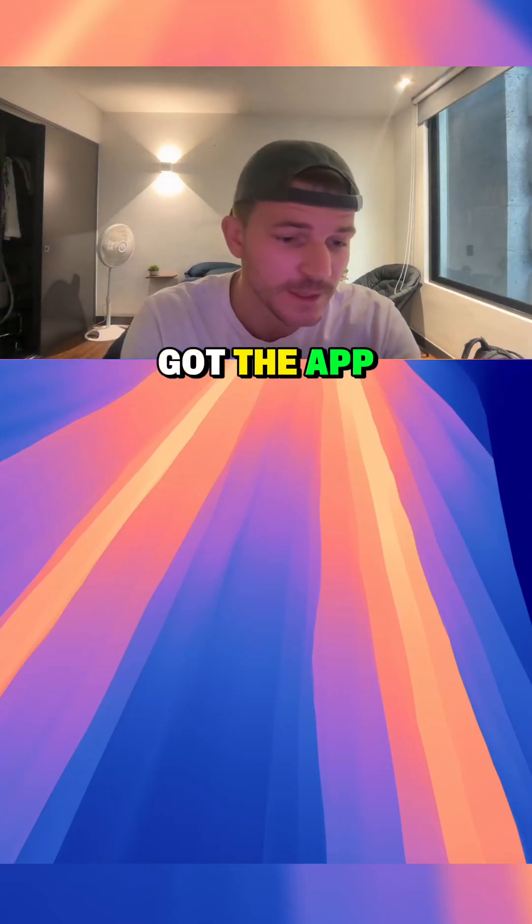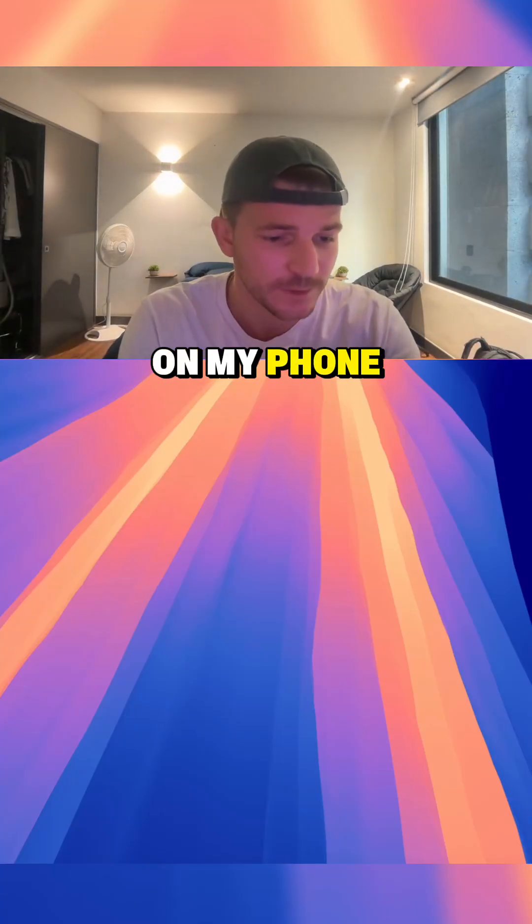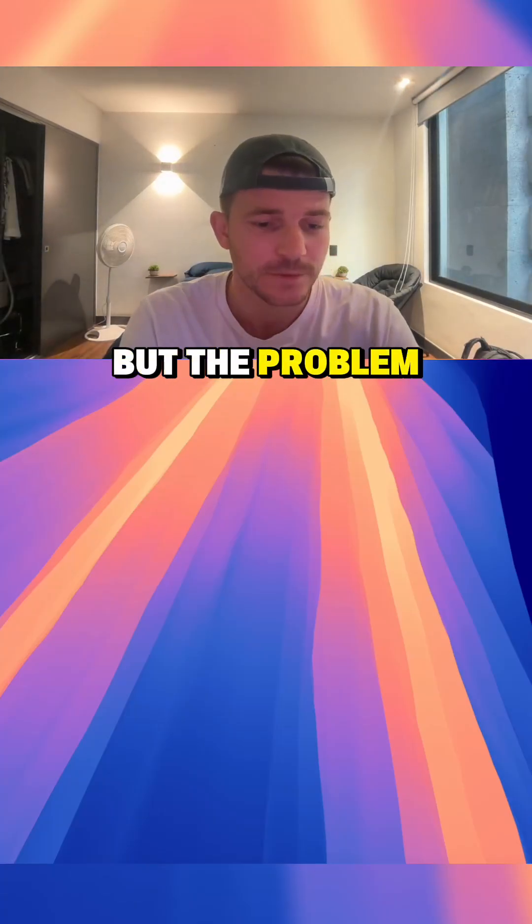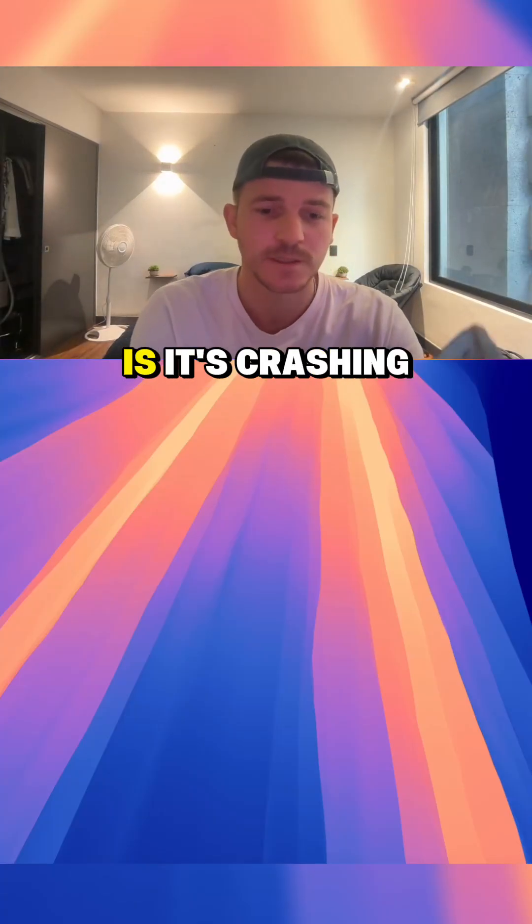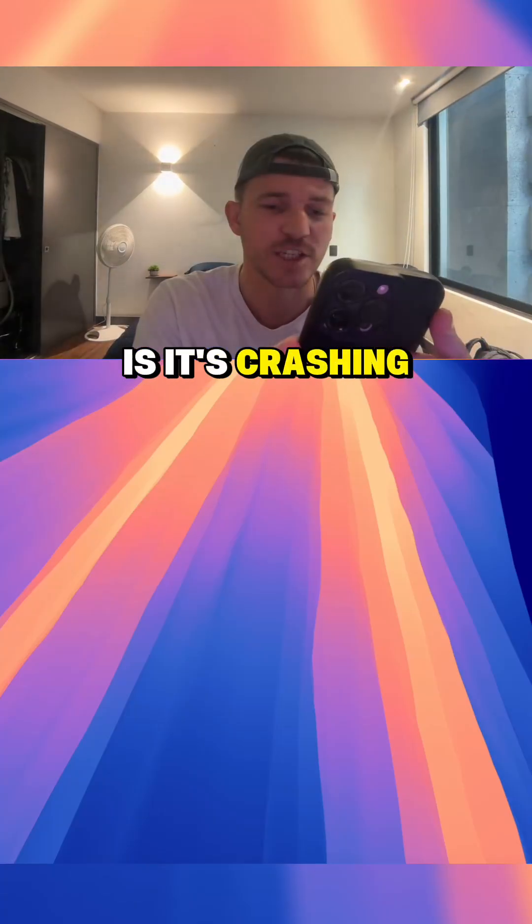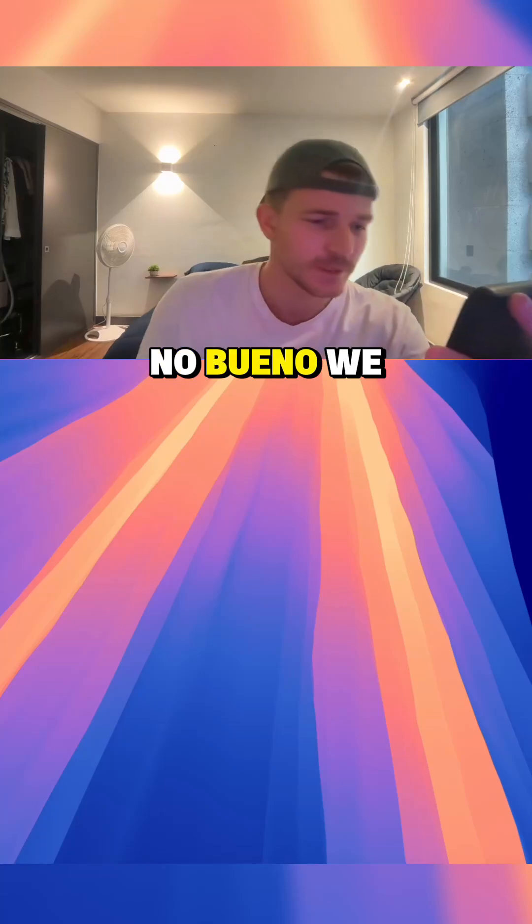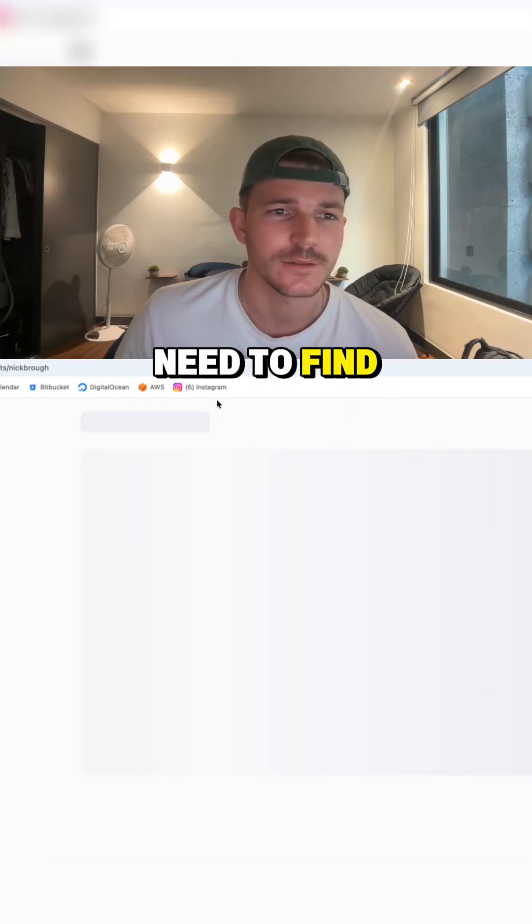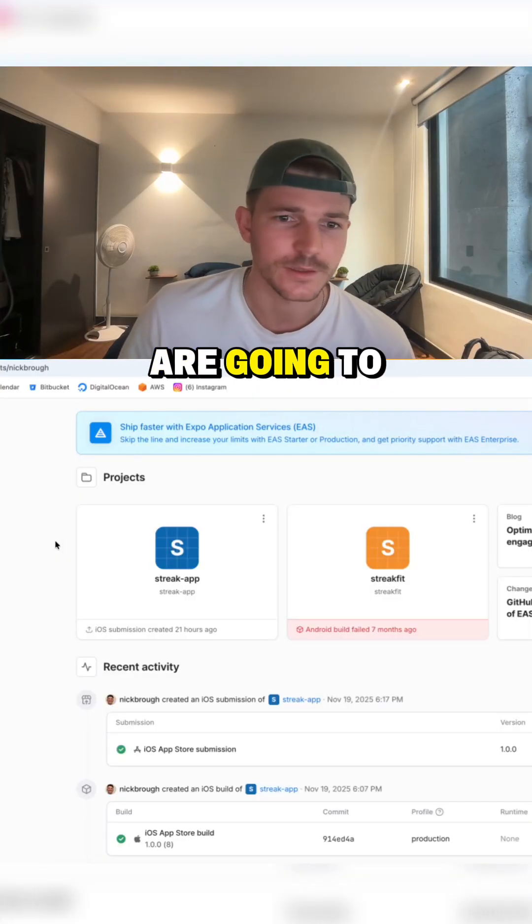I downloaded TestFlight and then I got the app on my phone, but the problem is it's crashing. No bueno. We need to find where the logs are going to.